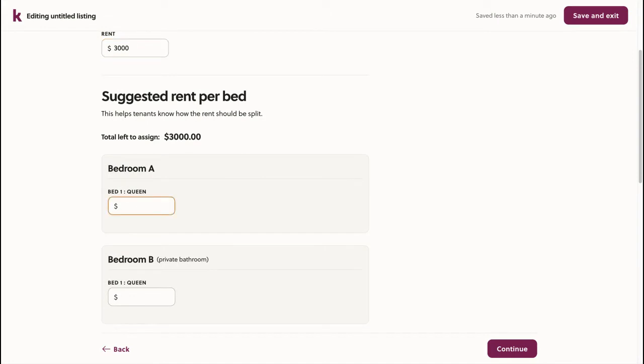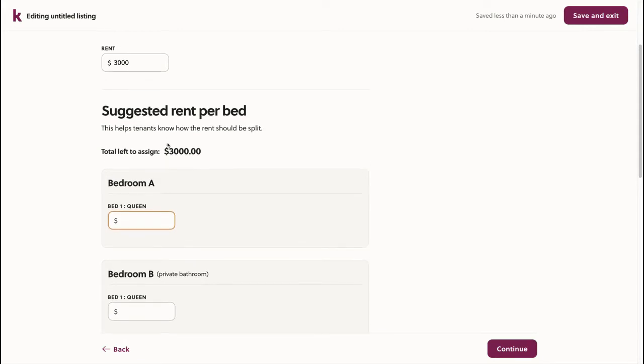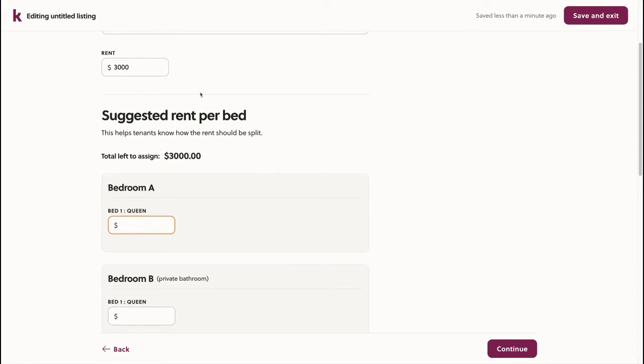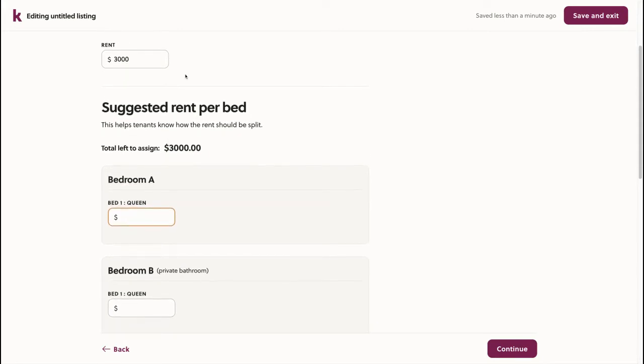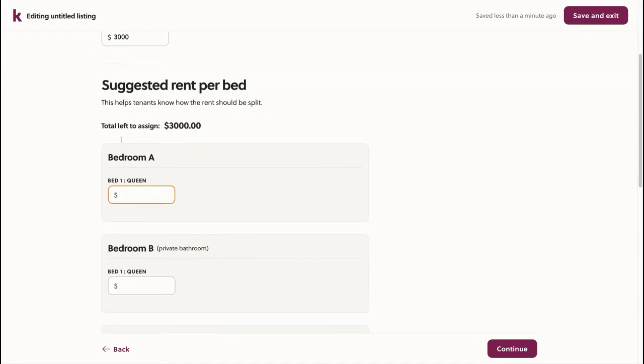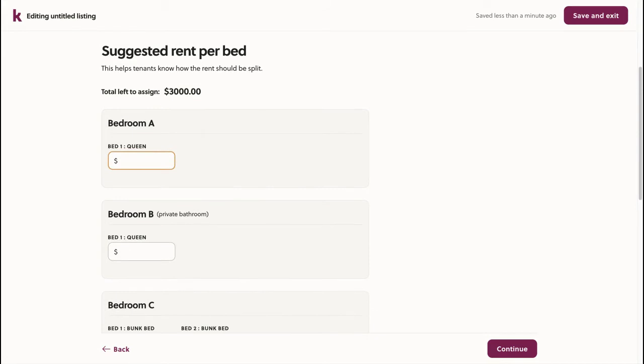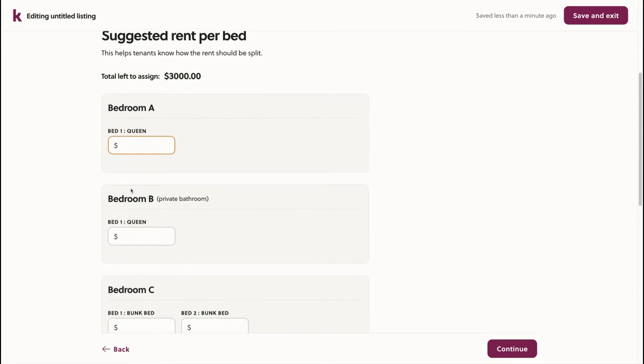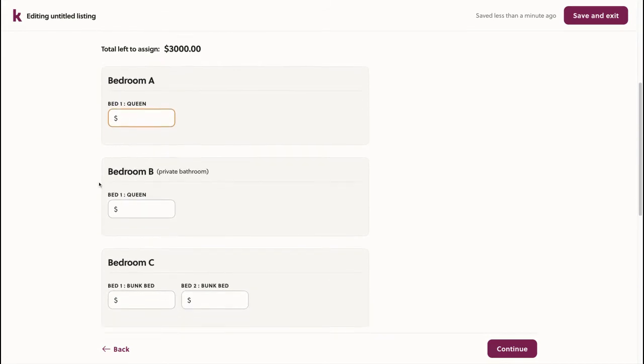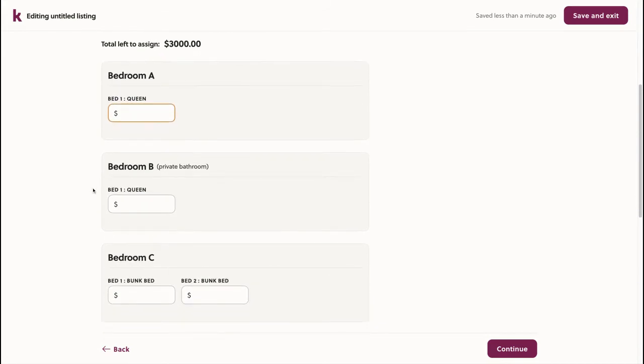Here, we'll specify the price of each bed in the entire space. Even though renters will book the entire space and I'll receive $3,000 total each month, this helps renters get an idea as to what the price of each bedroom should be, since as a host, I have a better idea as to how these are priced.